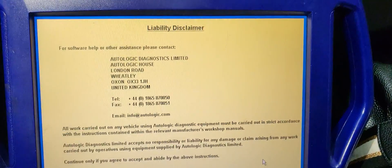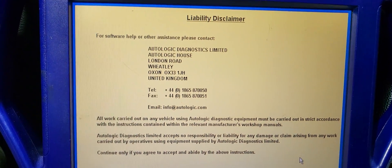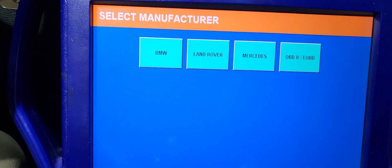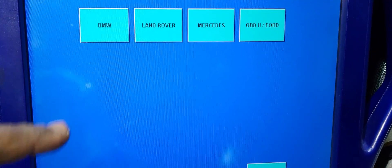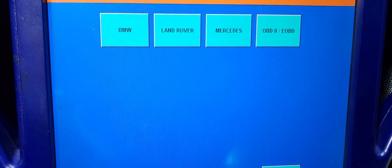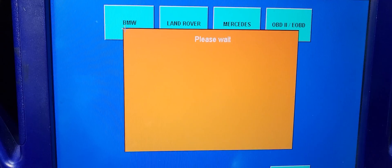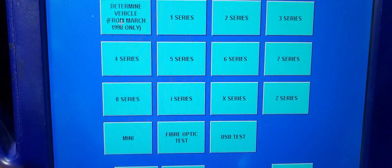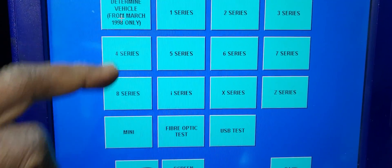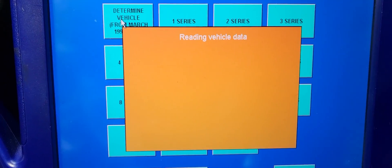2009 BMW X5. We have a footwell module to be programmed. Let me see if we can do it with this one.